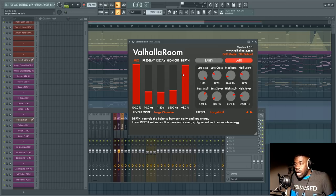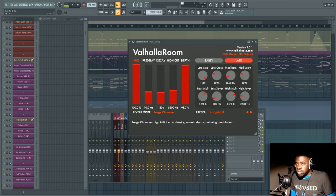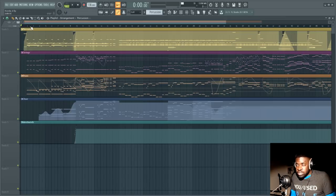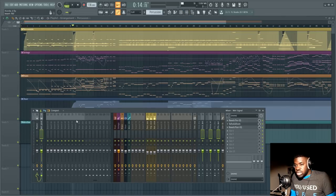So if I set the depth to a hundred percent and I just play the reverb this is what it sounds like.